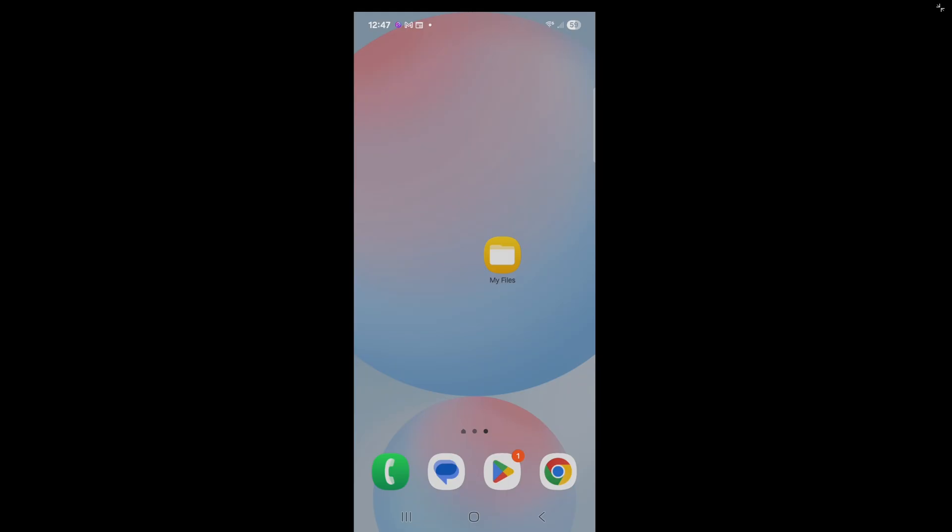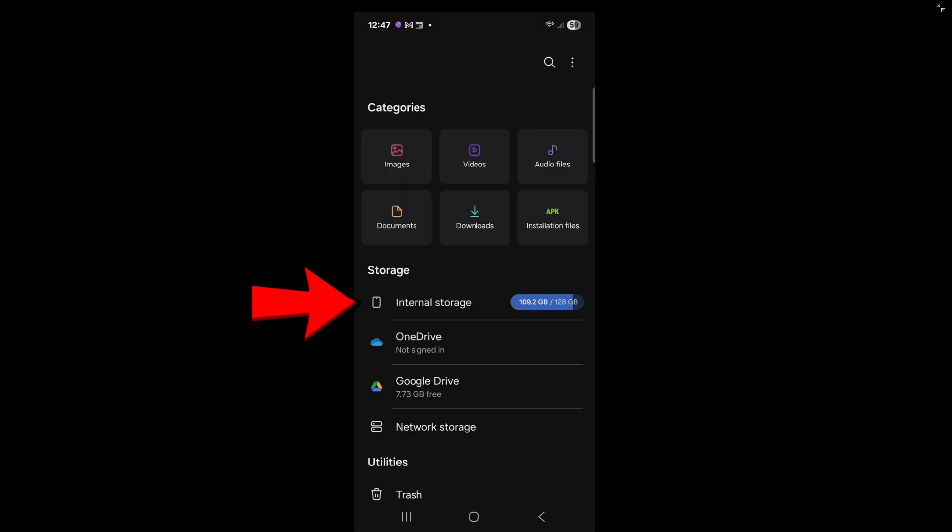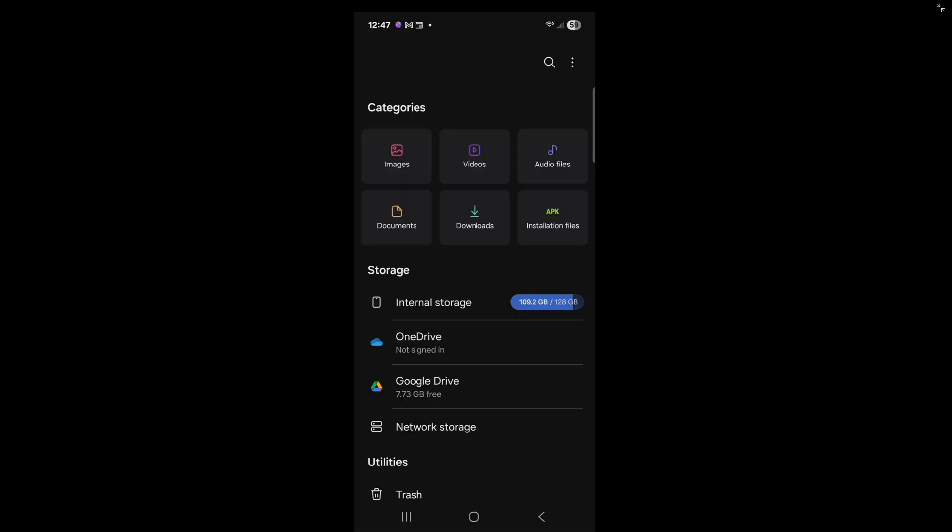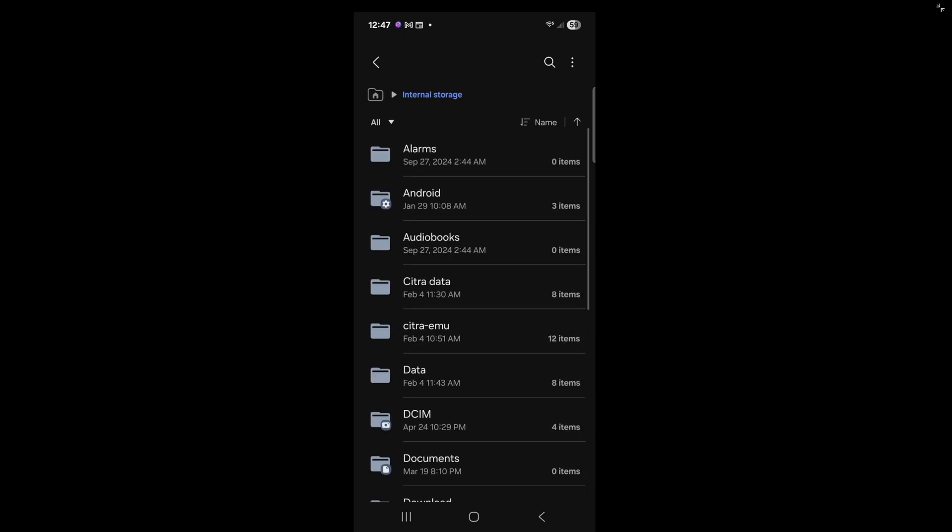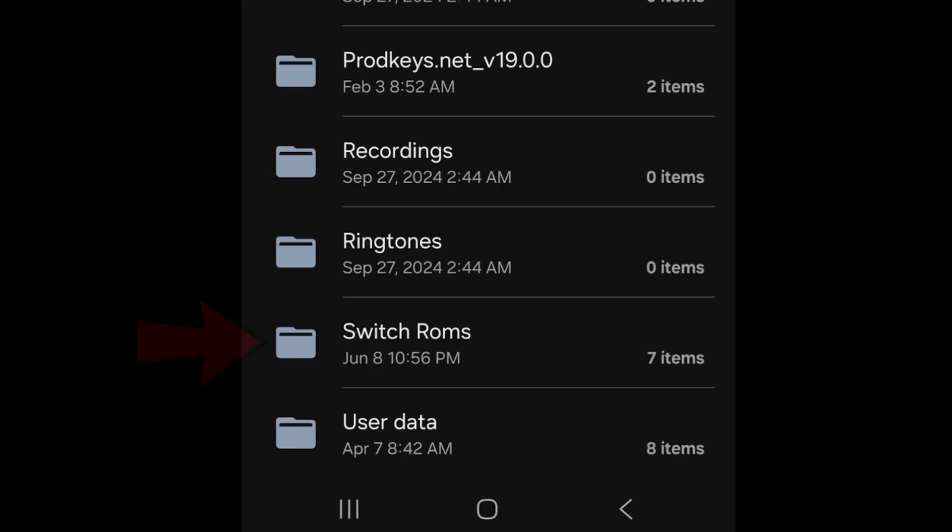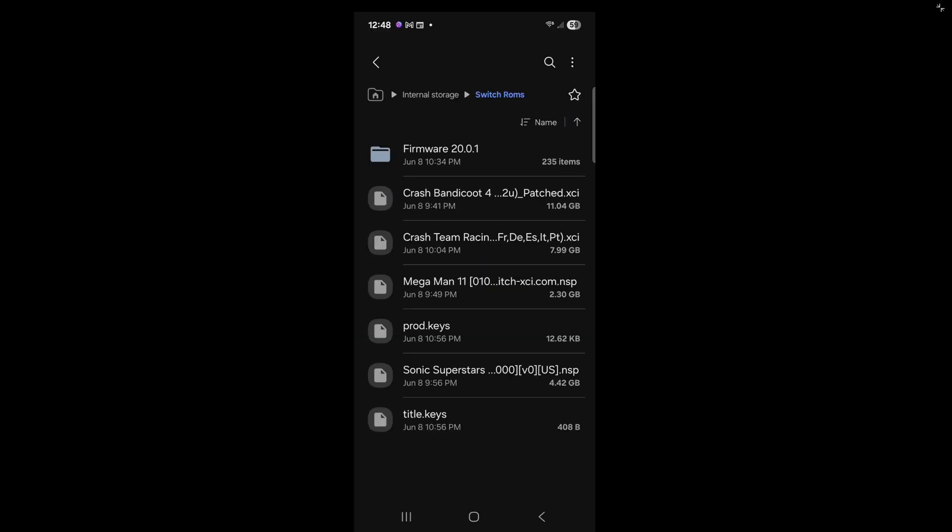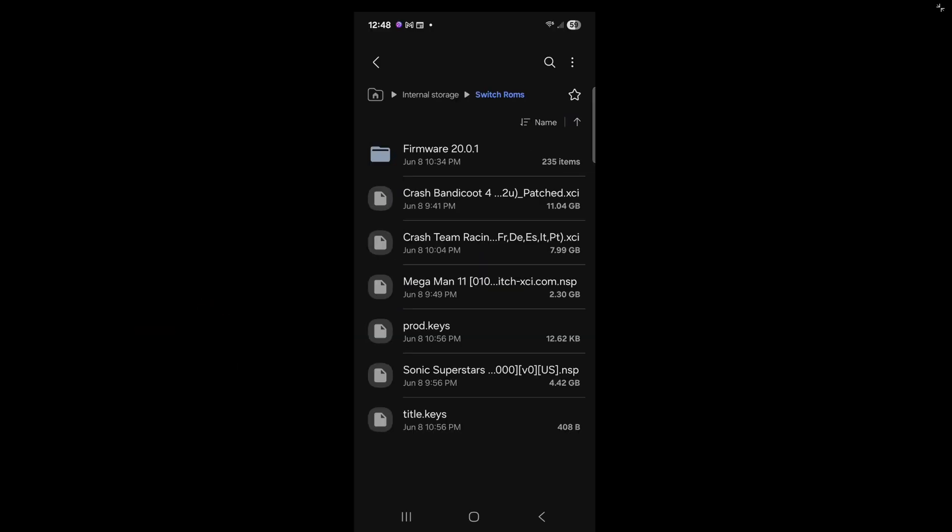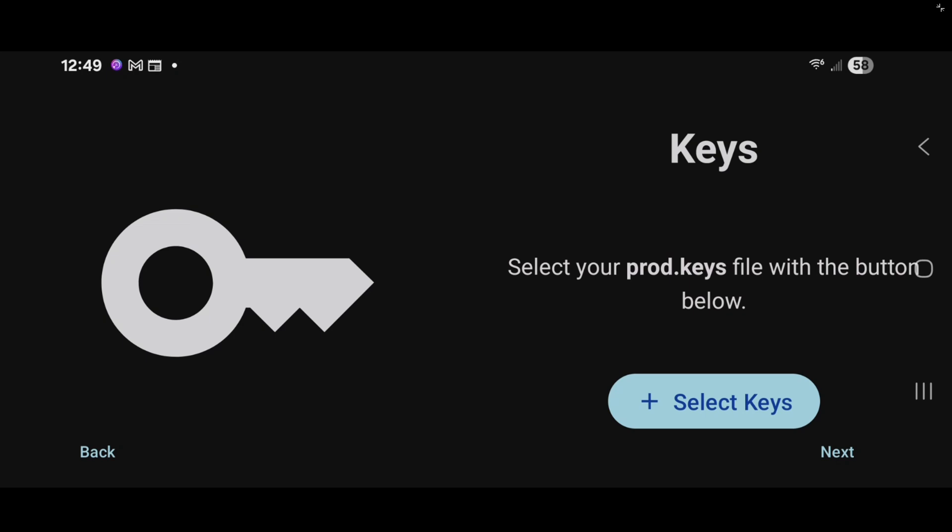So I backed out of the emulator and I'm going to open my My Files app. I'm going to go to Internal Storage. And inside of my Internal Storage, I have created a folder called SwitchROMs. And inside of that folder, I have a few Switch ROM files and I have my prod.keys and title.keys, as well as an updated firmware file. So I suggest create a new folder on your phone, name it whatever you like, and move all of your needed files to get this emulator up and running into that one folder.